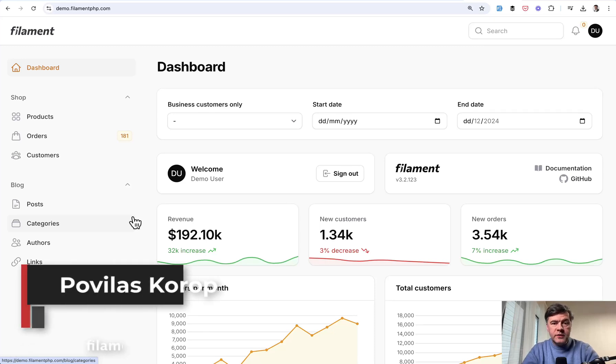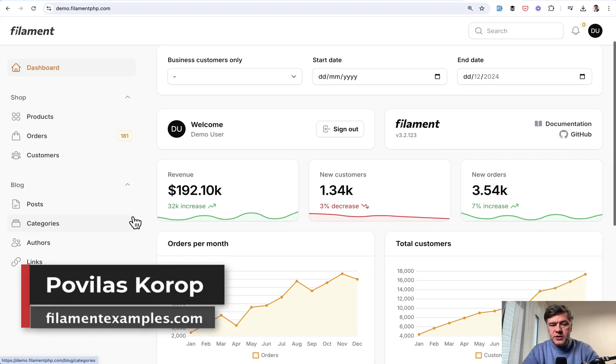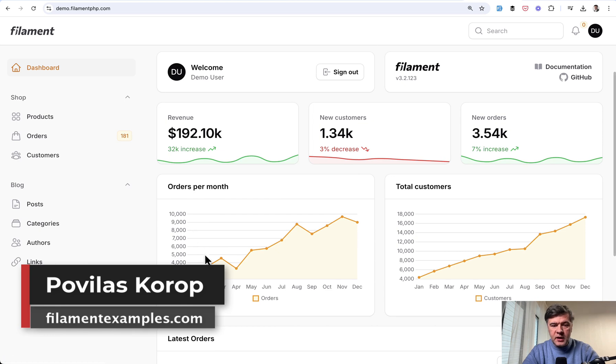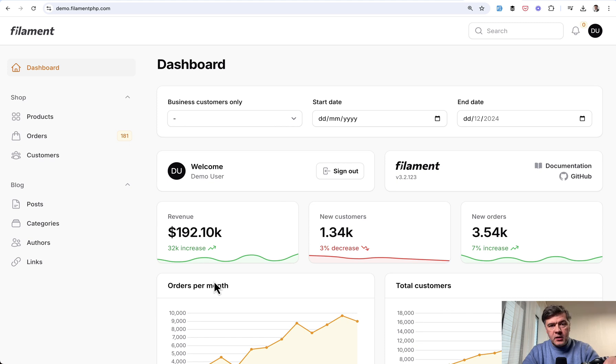Hello guys, welcome to Filament Daily. In Filament we're used to seeing charts and widgets on the dashboard usually, right?